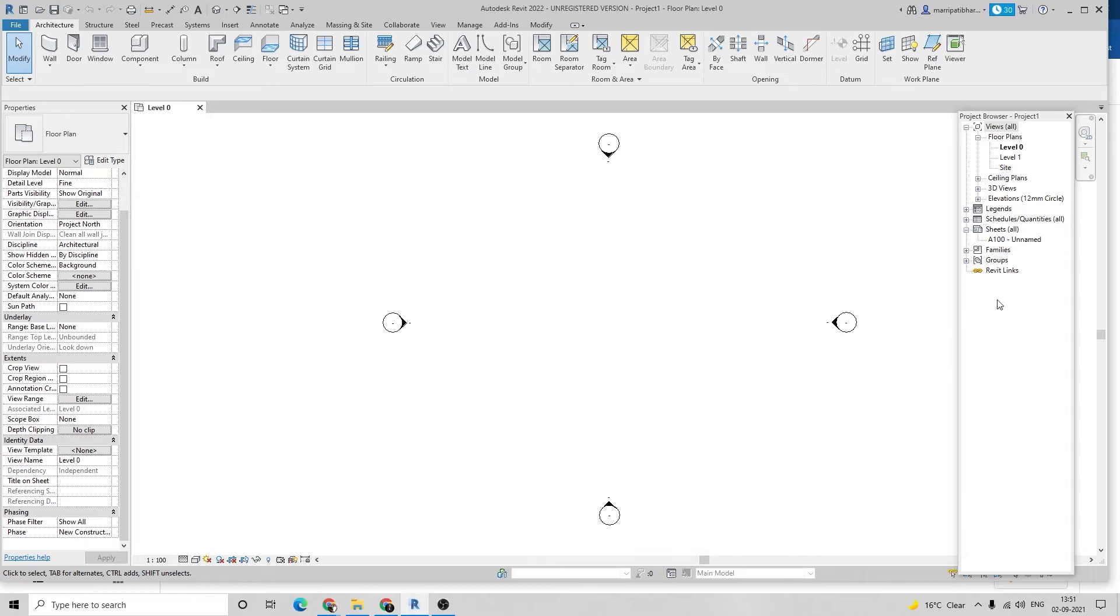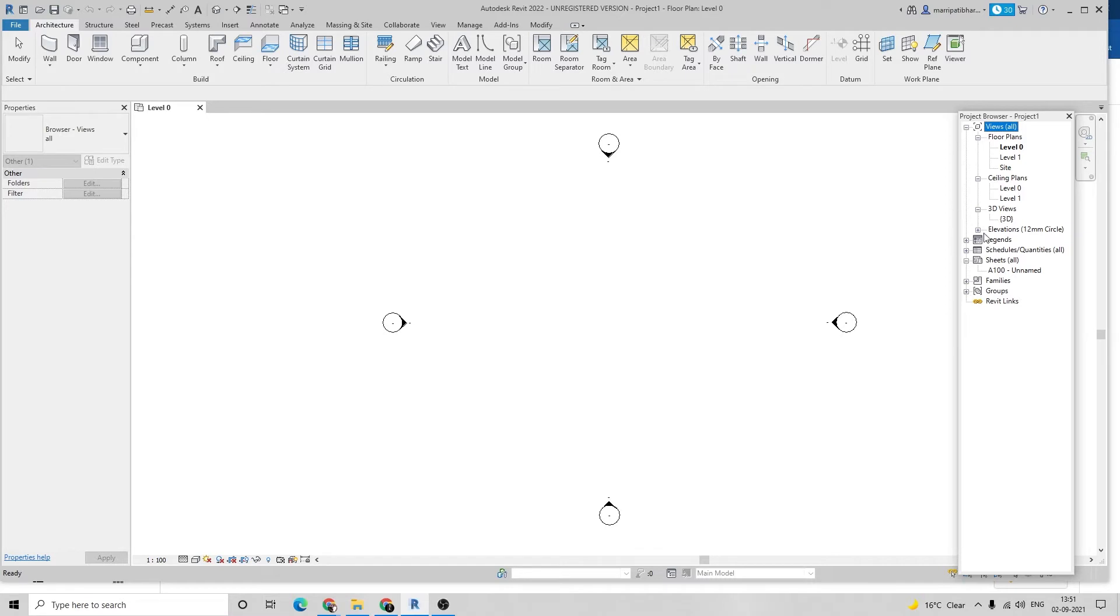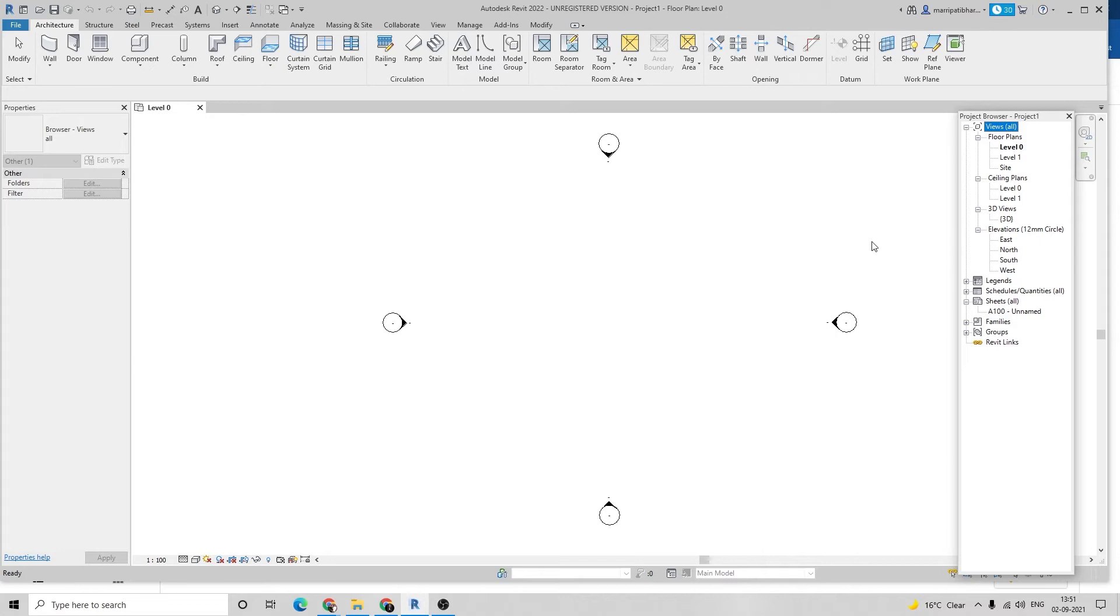In the properties panel, you can duplicate any element that you have drawn. On the right side is the project browser. Total project related views are there: floor levels, first floor, second floor, and ceiling where you can mention ceiling designs. There's 3D view - you can draw in 2D view and convert to 3D view. And there are elevations where you can see four sides: north, south, east, and west. At the bottom are icons to visualize different styles.